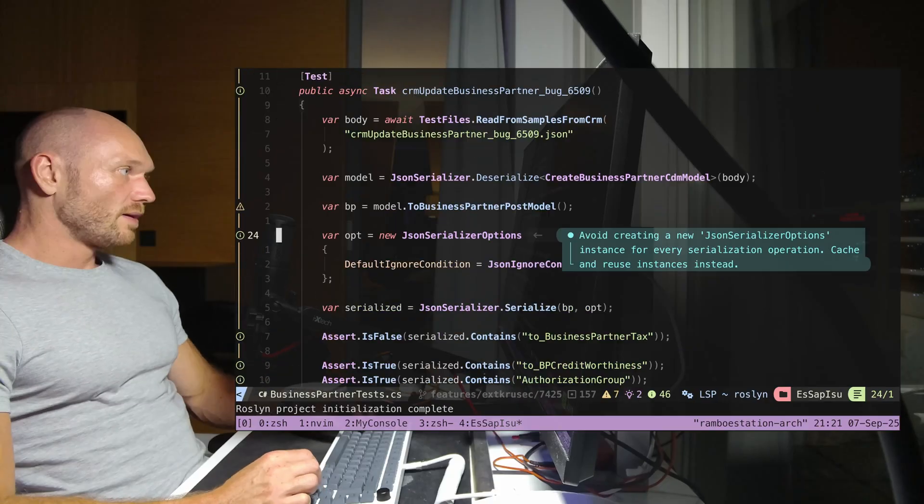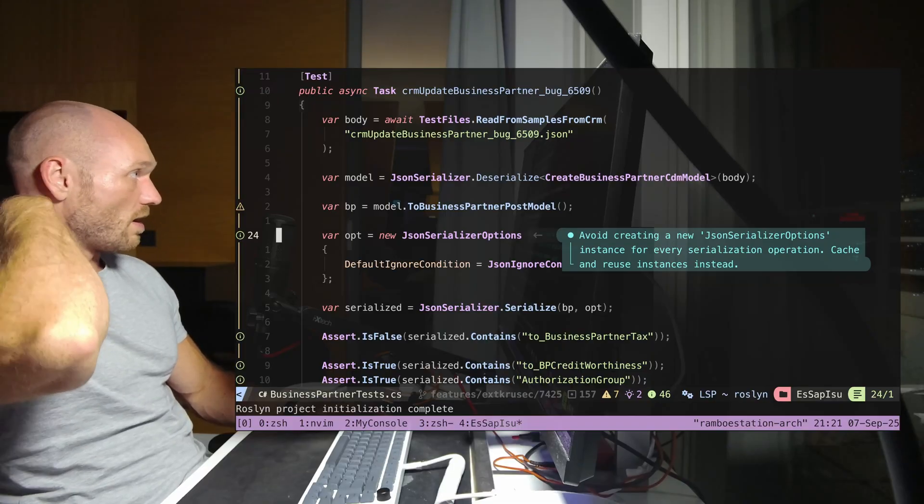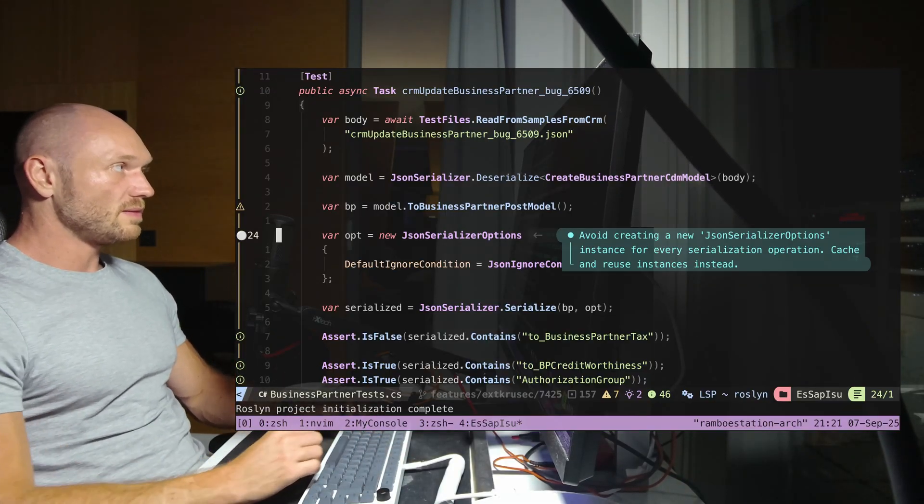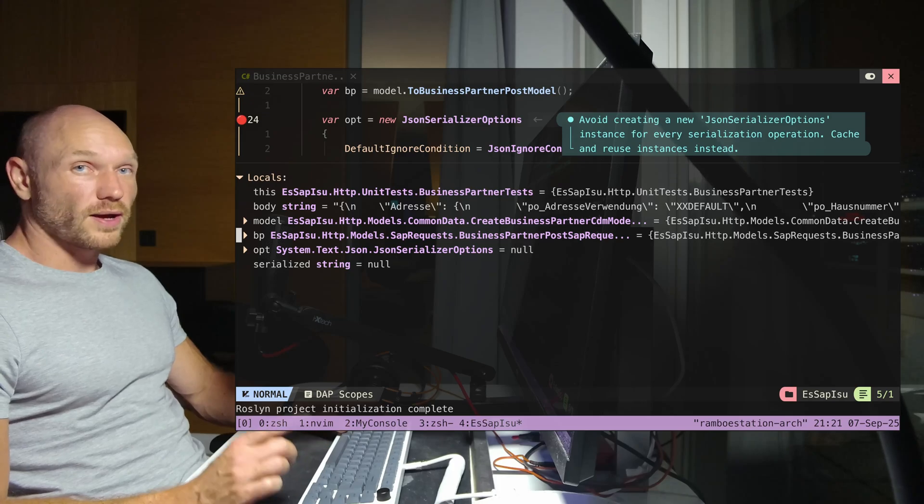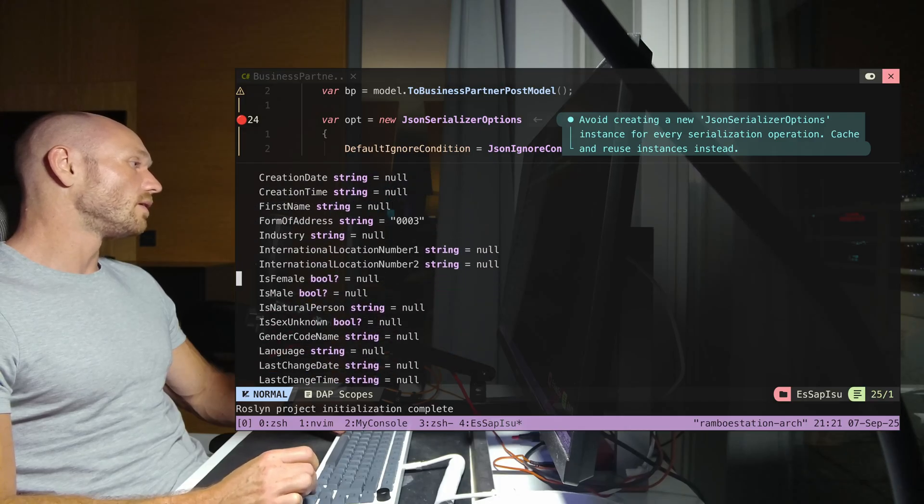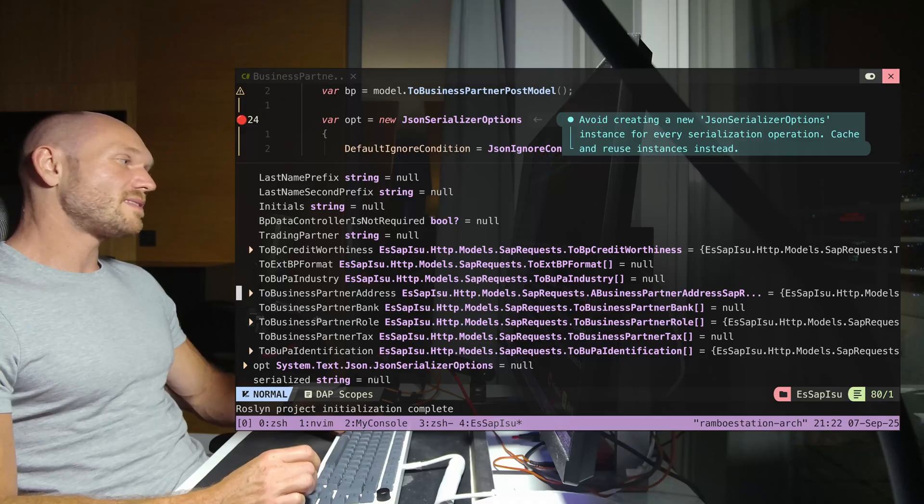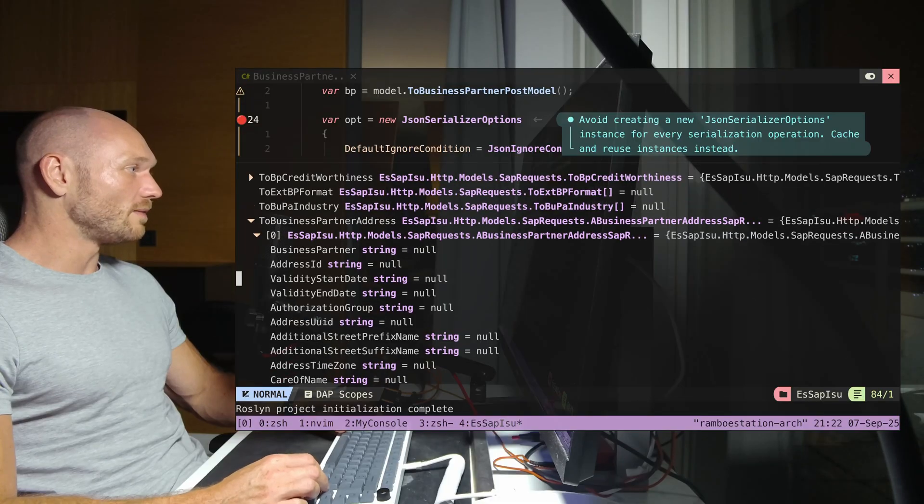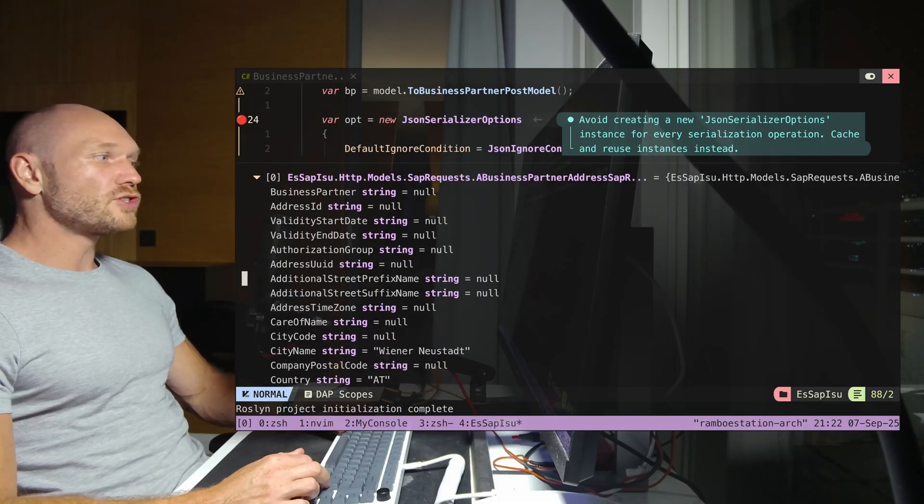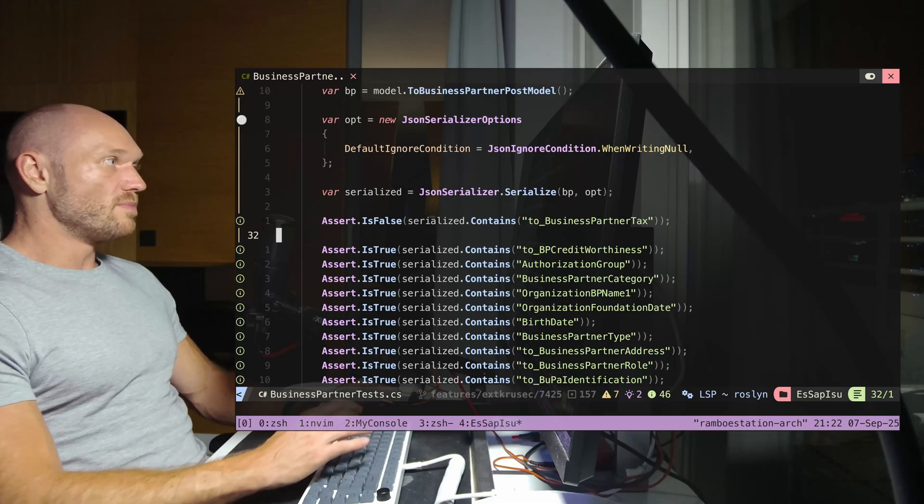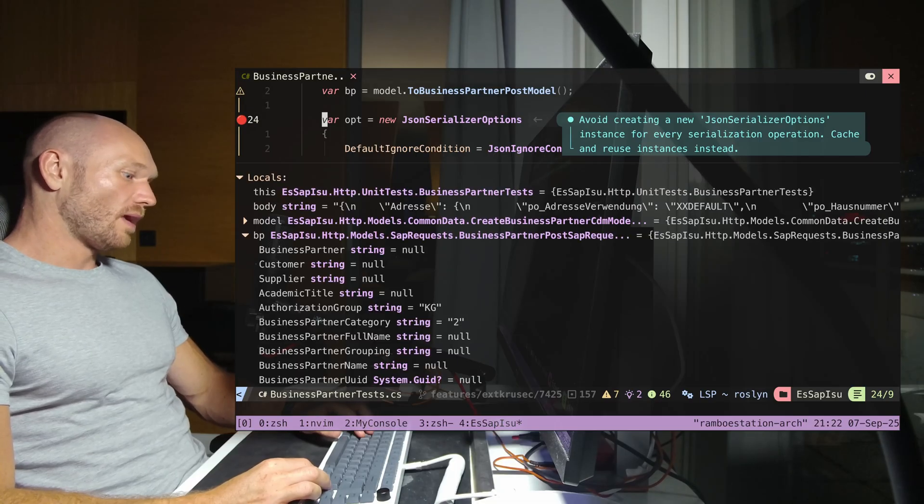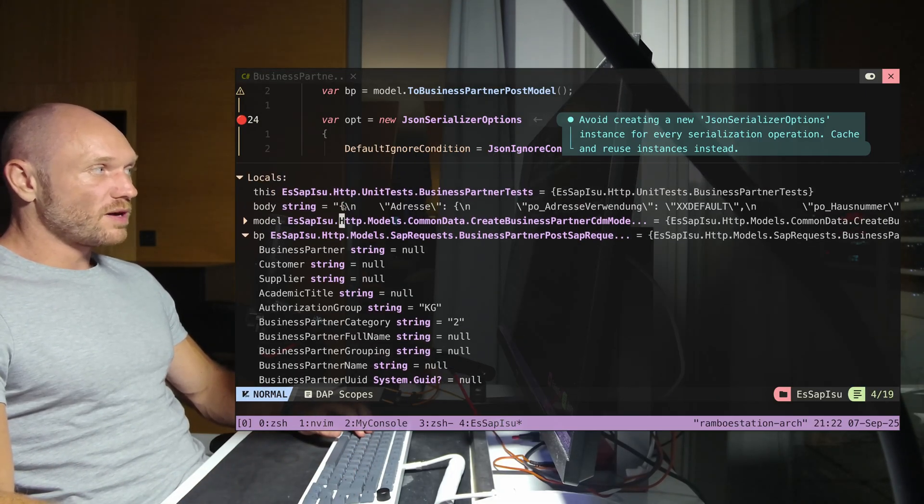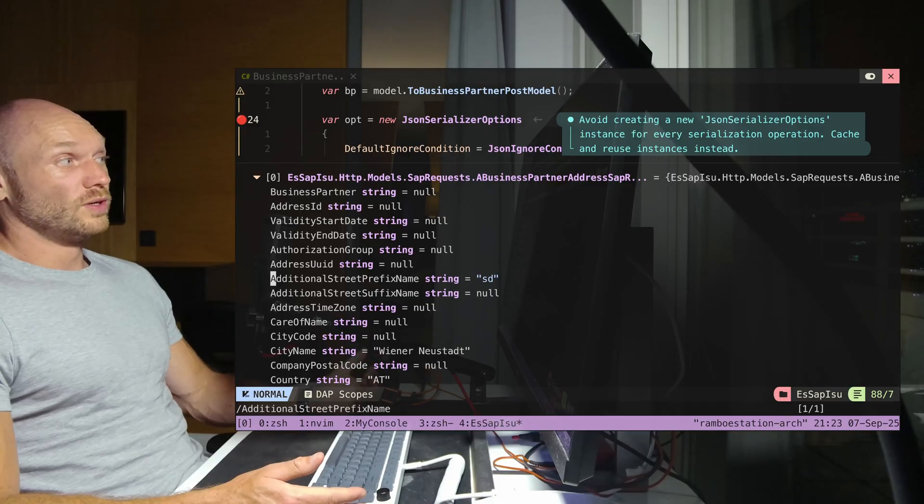What you have right here is a real world unit test debugging through a super large object, a so-called business partner which is an SAP object. Some of you might be familiar with that - they can get very large. I set a breakpoint, hit debug, go down, and typically you would look for a certain property somewhere here, maybe the address ID or additional street prefix name. Now that it's open, I can debug again and since the scope has been expanded, I can use text search.